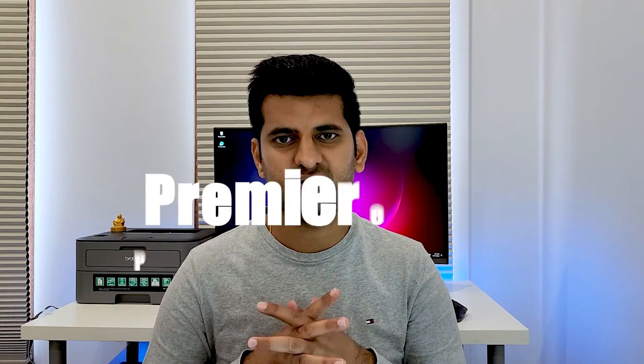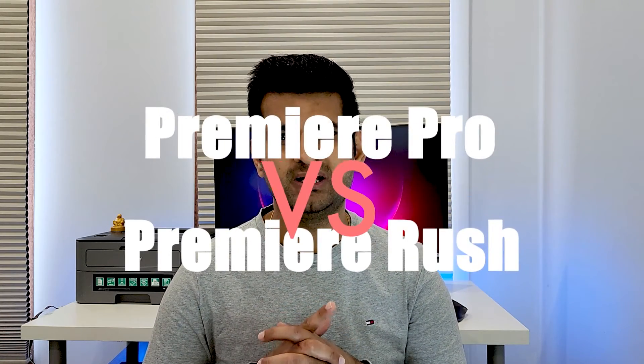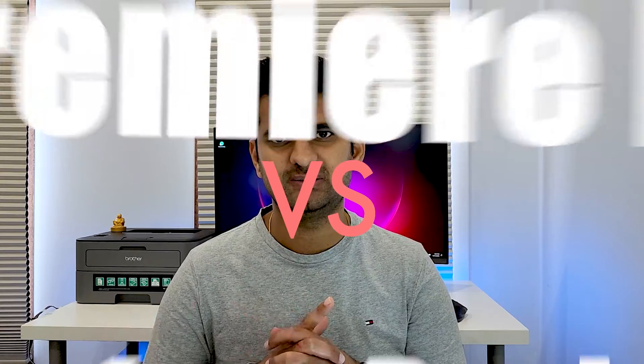Adobe Premiere Rush and Pro are in the same category, but for different audiences. If you're looking for their comparison, this is the video for you. So let's get into it.